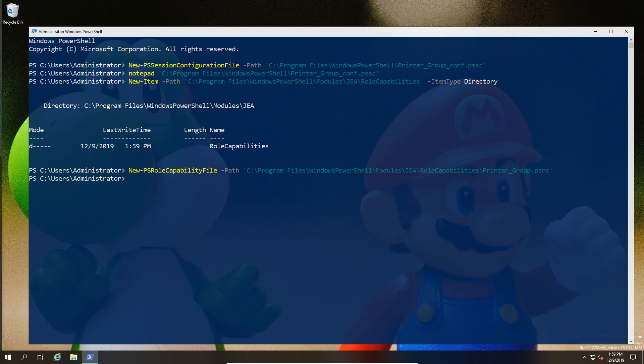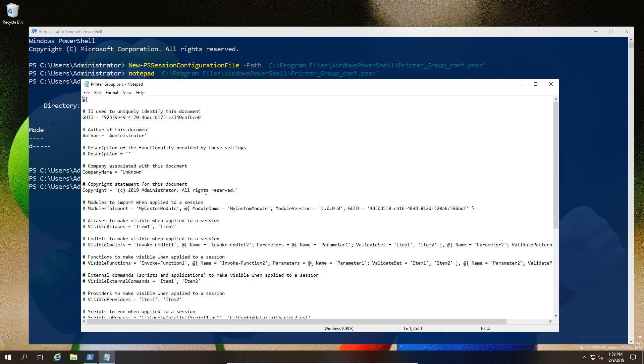Now that's done, we create a new capabilities file using the New-PSRoleCapabilityFile and then the path. This is important because we are associating this based on role names, so the file name is similar to the role name.